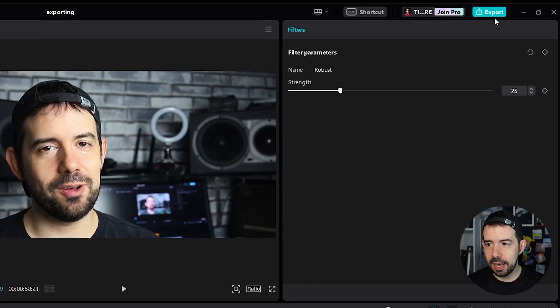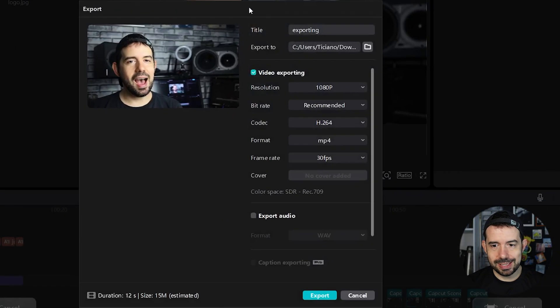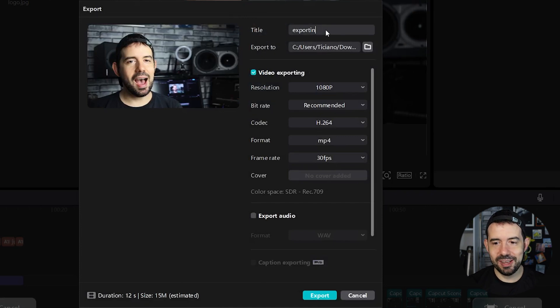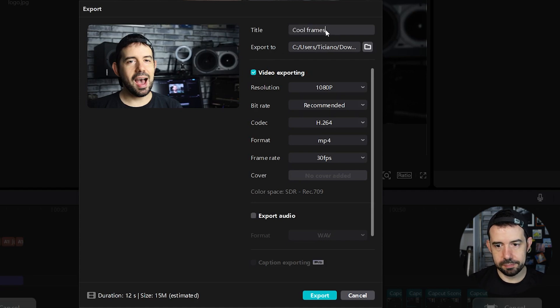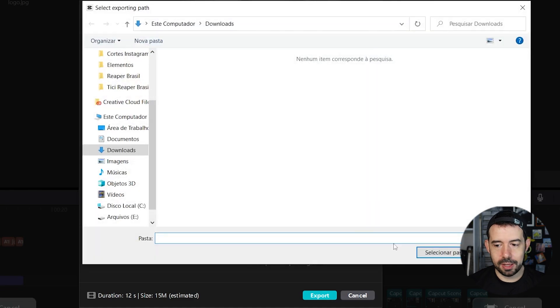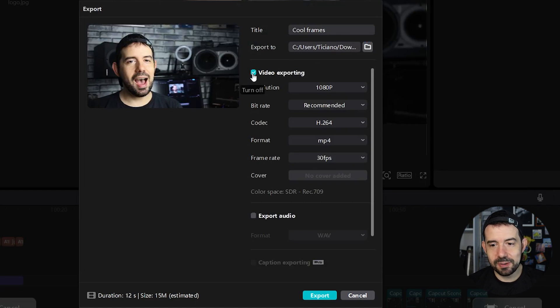So click on Export. And let's dissect this window. Title is self-explanatory. You put your title here, let's say Cool Frames. Here in Export To, you click to select a folder that your video will be exported to. Of course, you will click here in Video Exporting because you want to export your video.